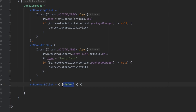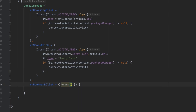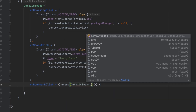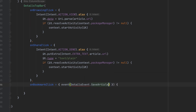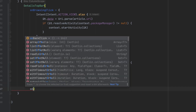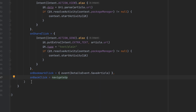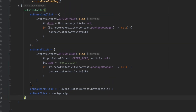For the bookmark click we call our event and pass 'DetailsEvent.SaveArticle'. For 'onBackClick' we set it equal to 'navigateUp'. Now we want to add the content of this article.